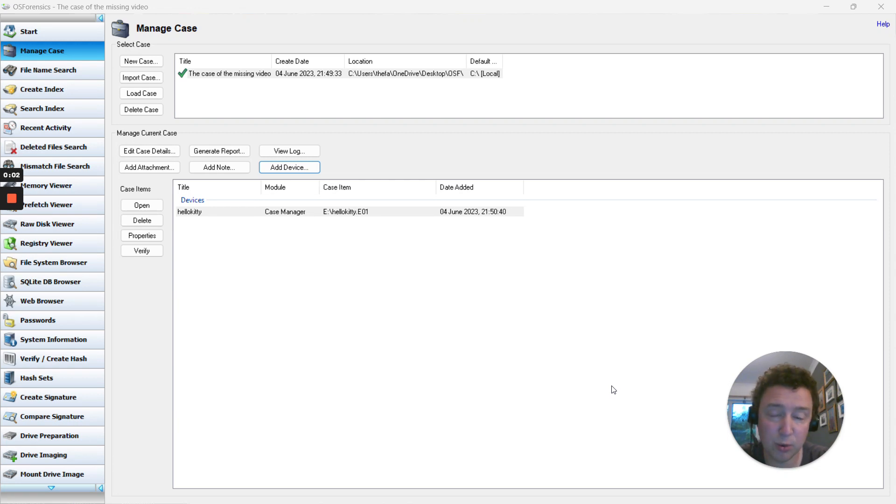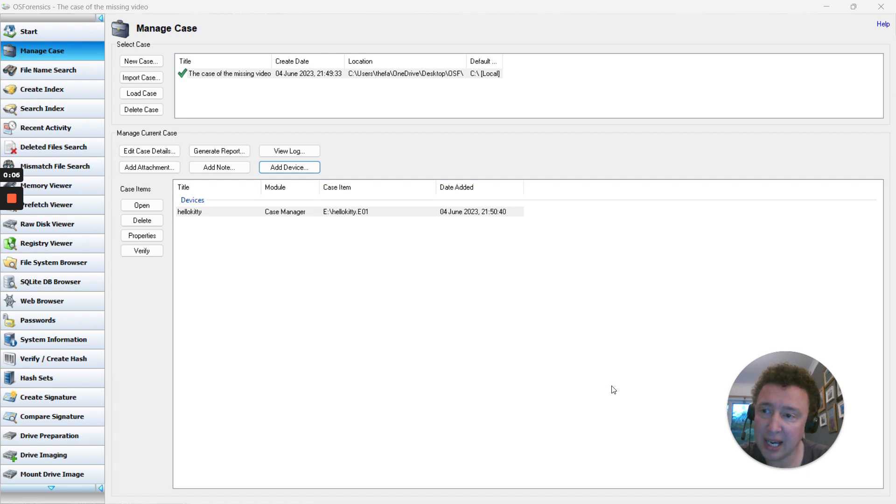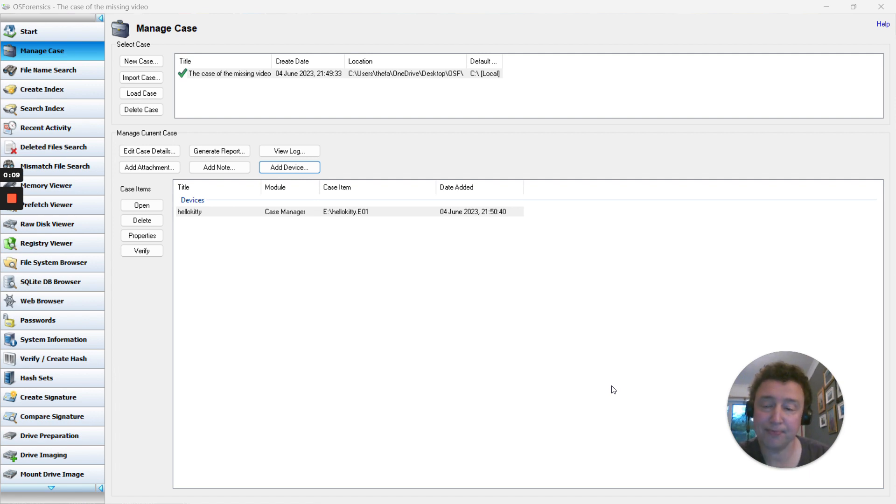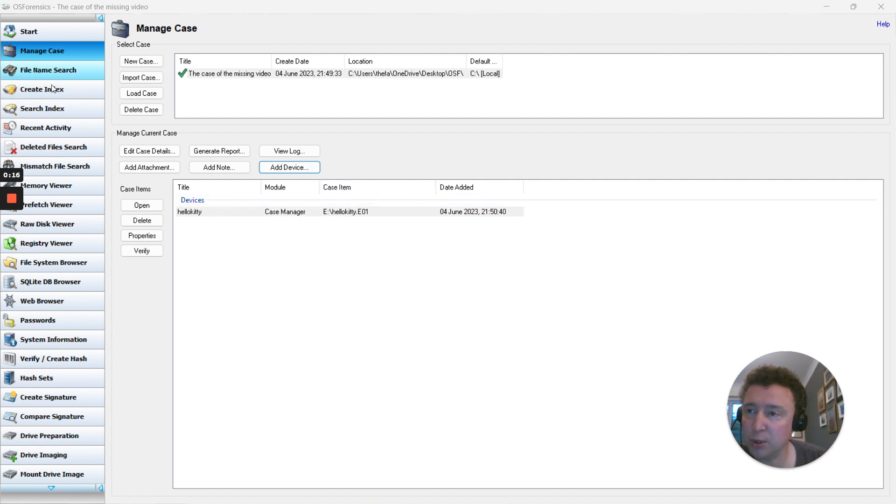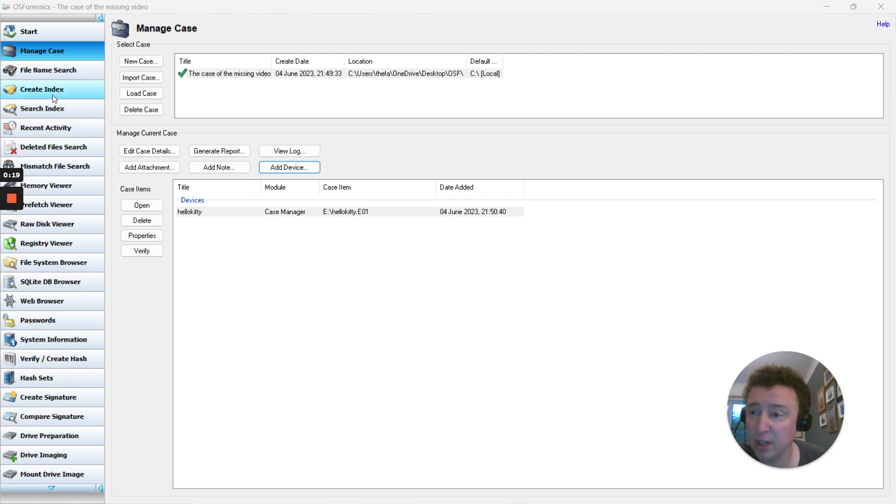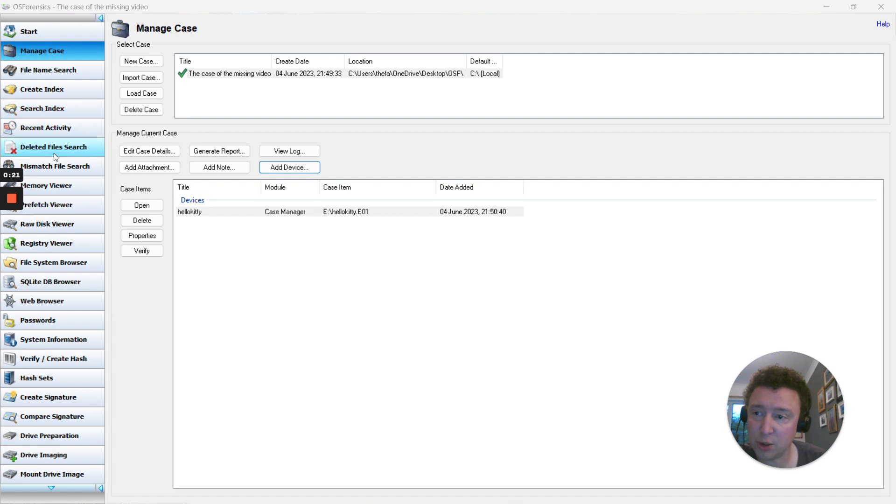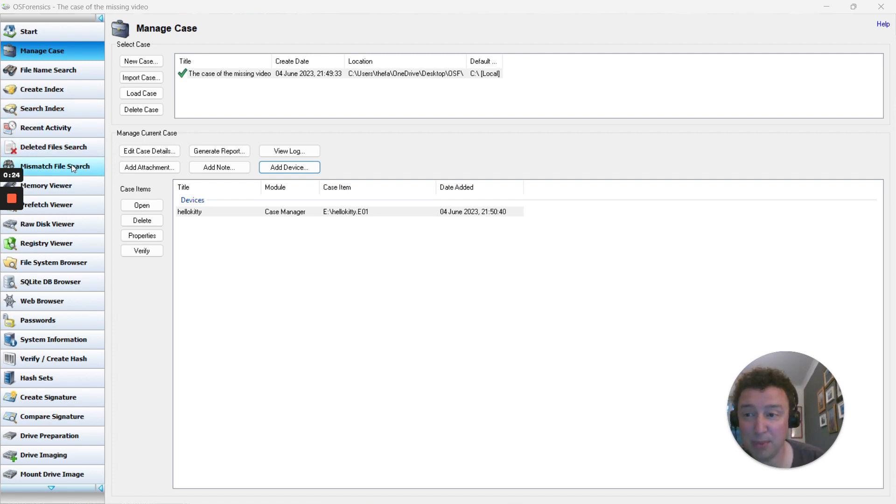In this video, we're going to look at OS Forensics, in particular the deleted file search feature. I've got my case selected and I've added a device or devices. Going down the left-hand side, there are lots of options here, but at level 5 we're really interested in indexing, creating index, searching index, deleted file search, and mismatched file search.